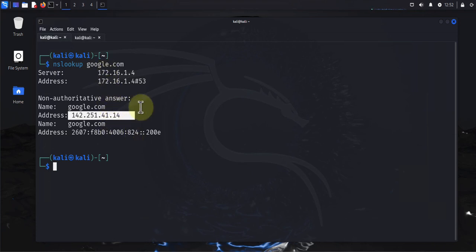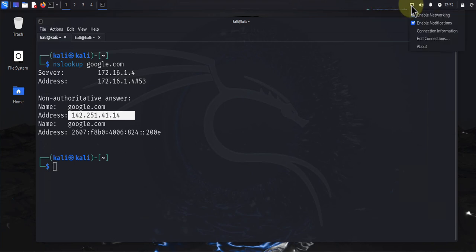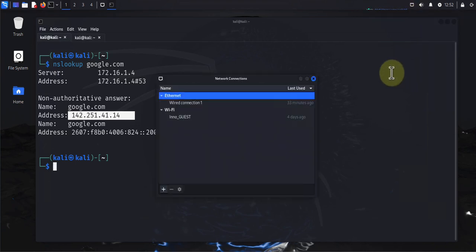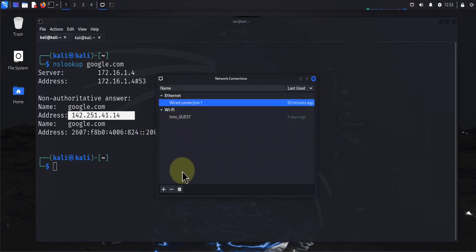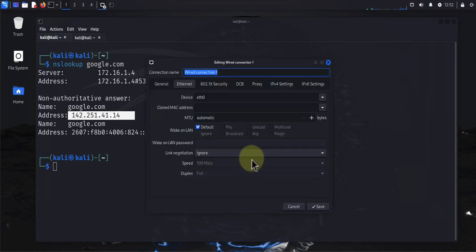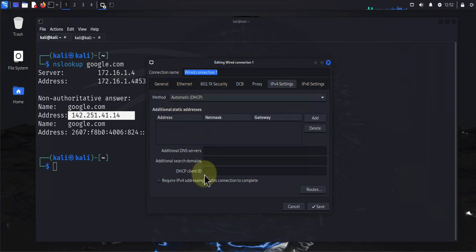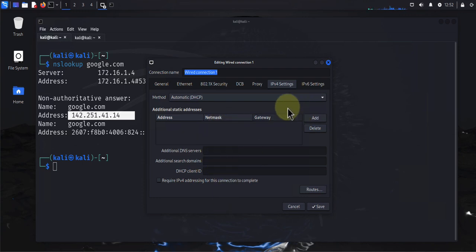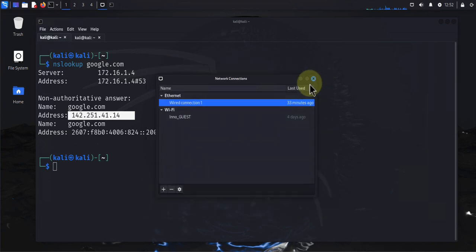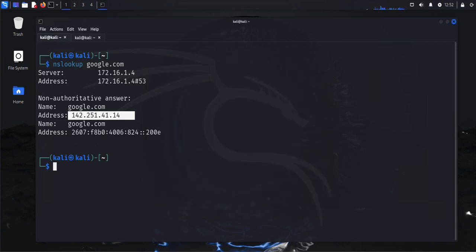If you need to change the IP address and DNS, go to the network icon in the top right, right-click it and go to Edit Connections. Go to your wired connection, go to IPv4 settings — I'm using DHCP. You can change it to Manual and put in a static IP and DNS information. Right now I'm getting all that from DHCP.